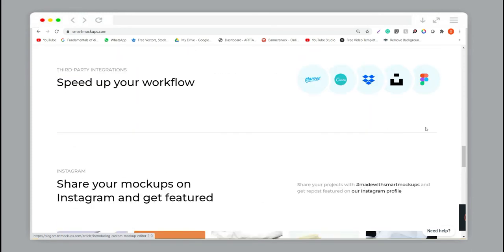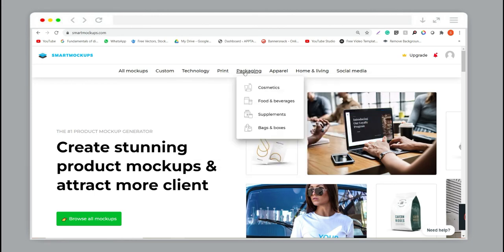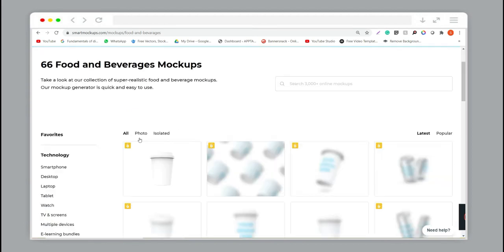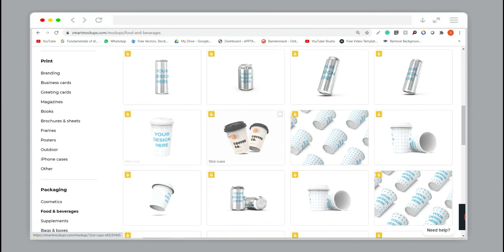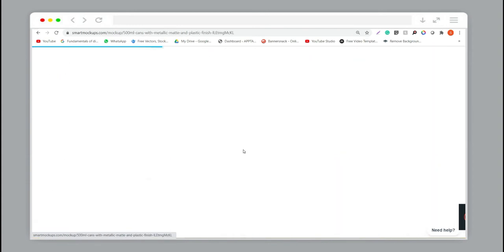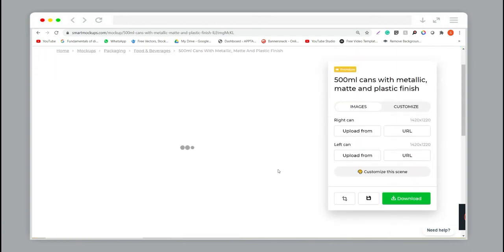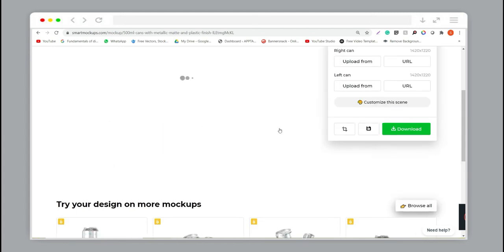You can choose any category of your product. We are picking the food category, and you can see lots of mockups here. We can pick any one of them. You can also see recommendations of all mockups based on your selections.